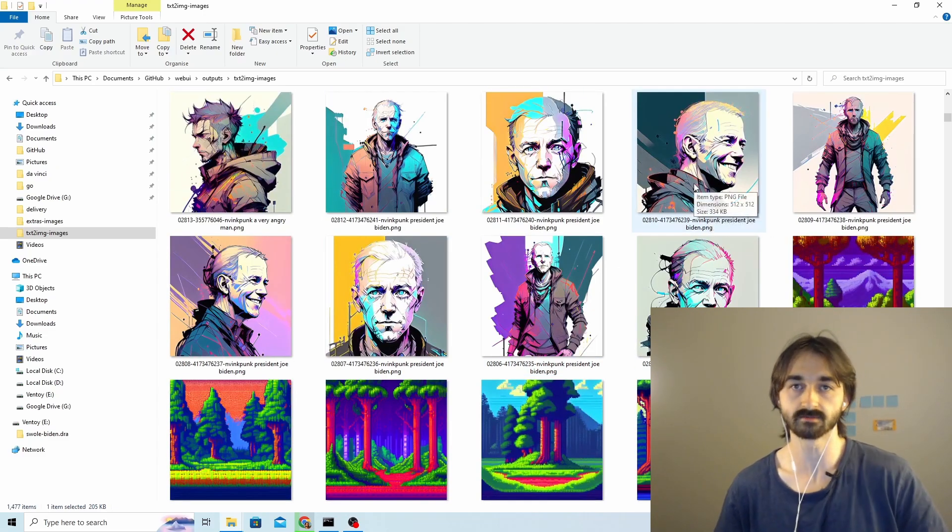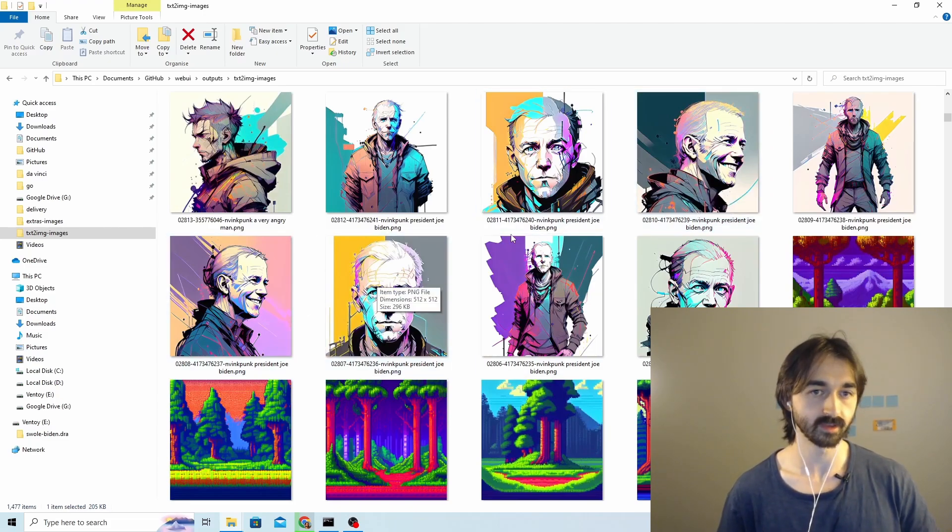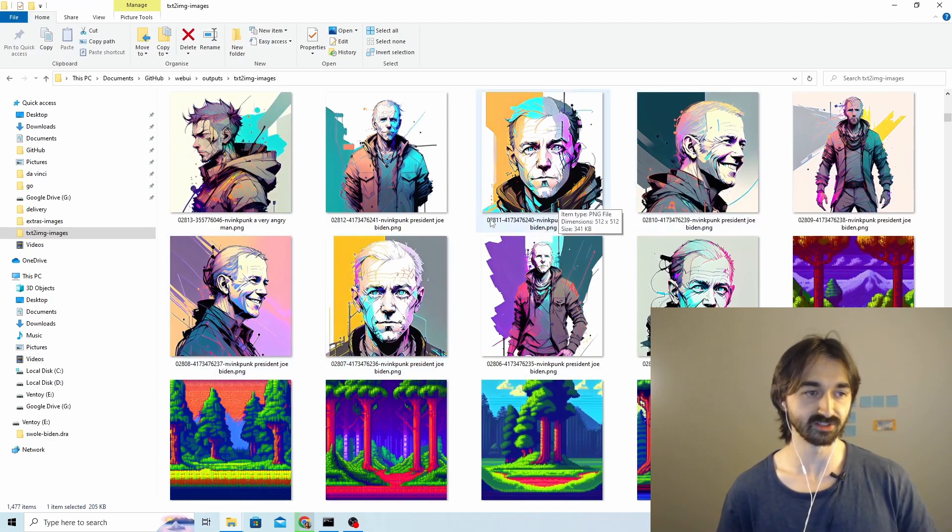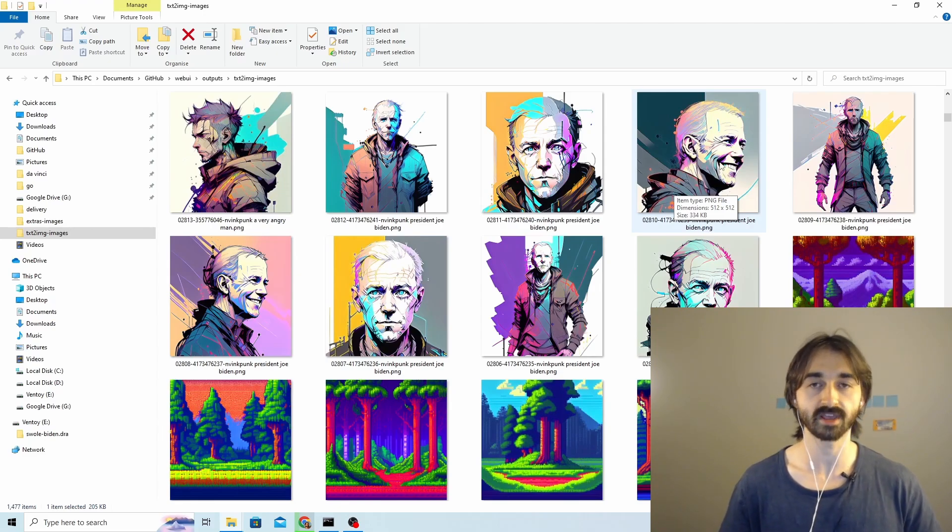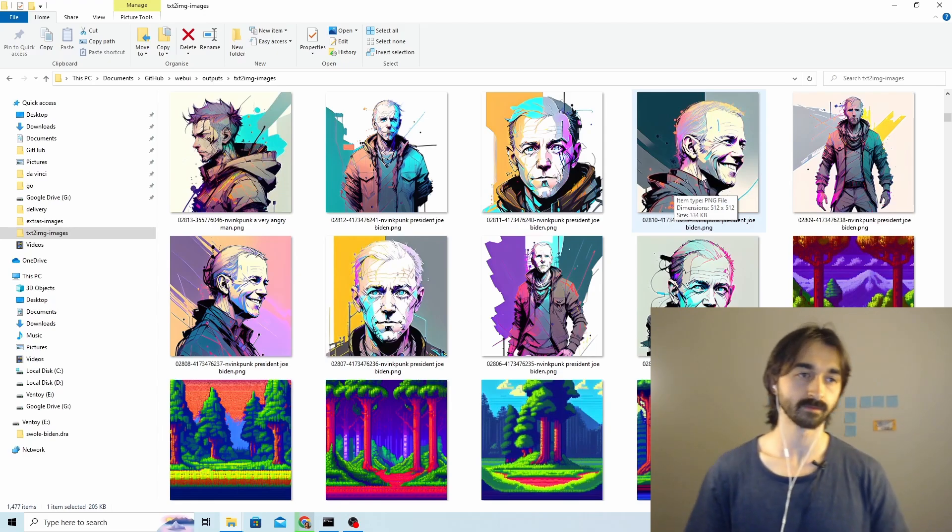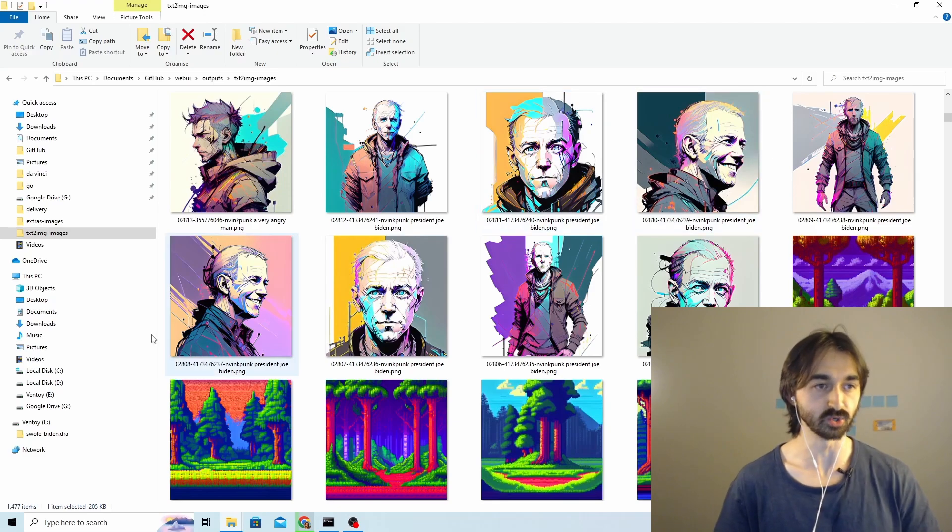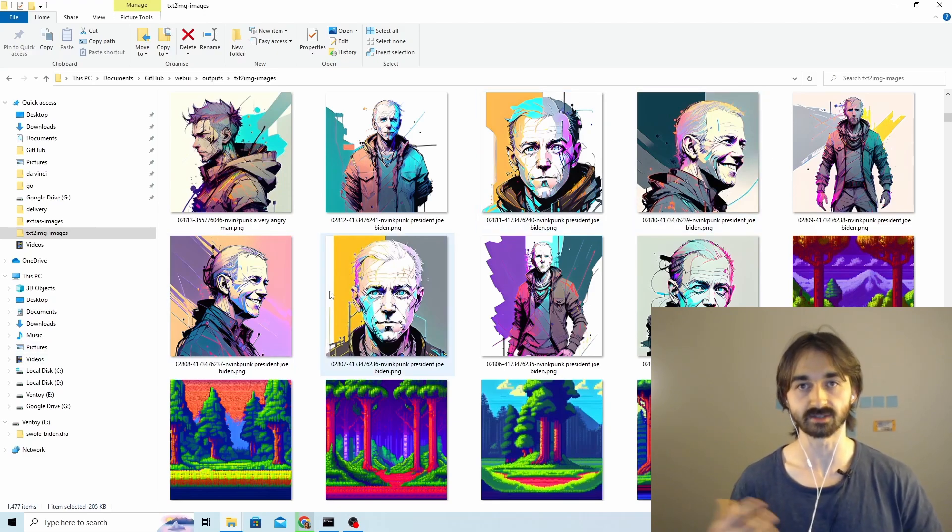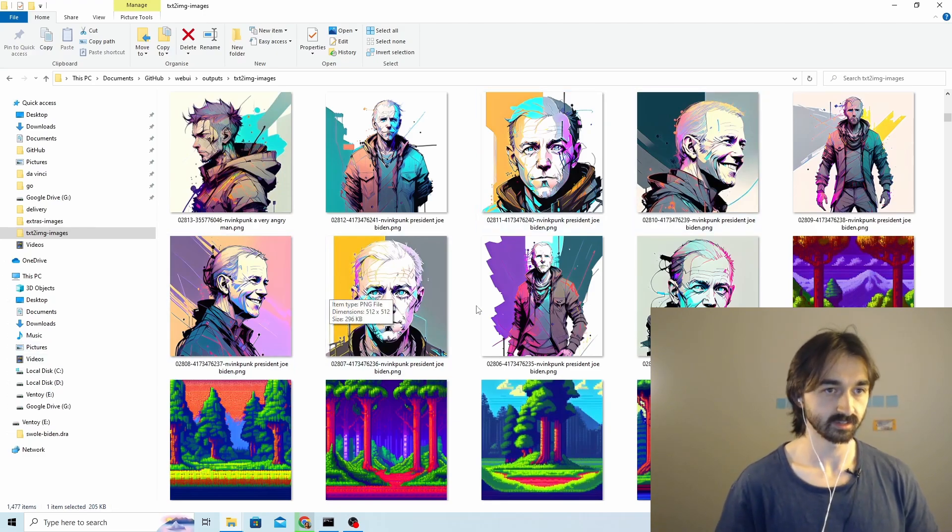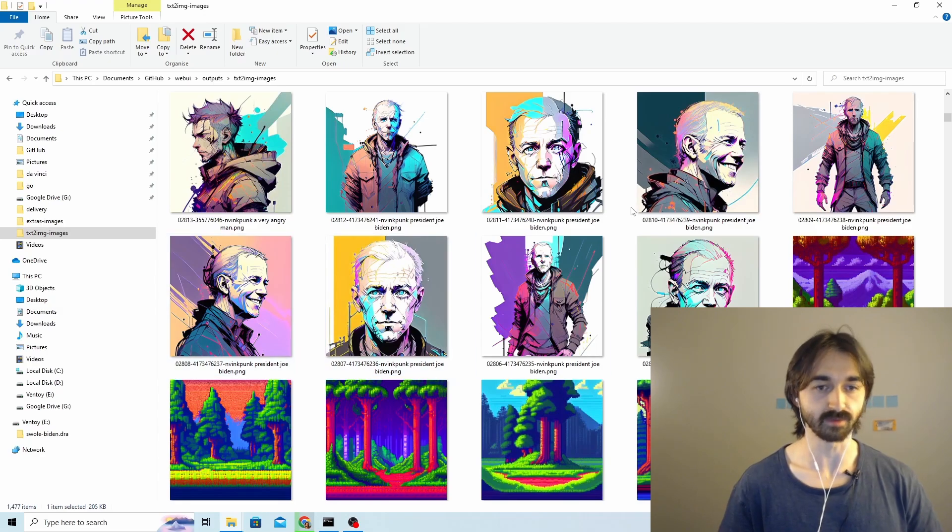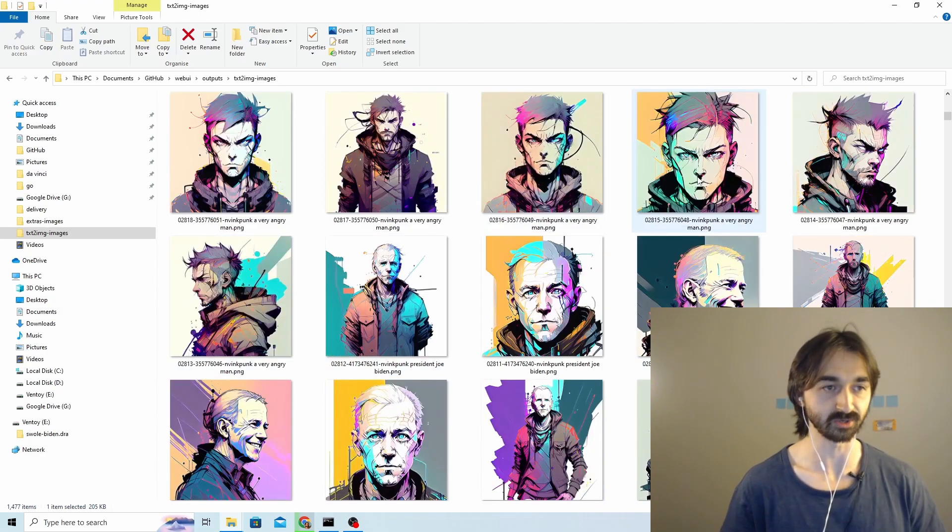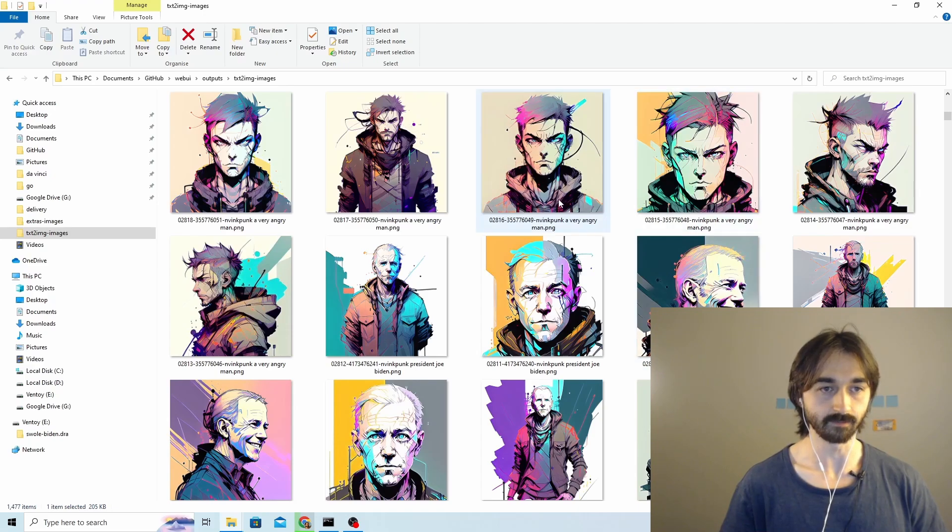This is Joe Biden supposedly, and these two images look very very similar. So what's probably happened is during the DreamBooth training there's been a bit of overfitting to one particular training subject. The pose is the same, the smile is the same. And the other thing is that none of these actually look like Joe Biden.